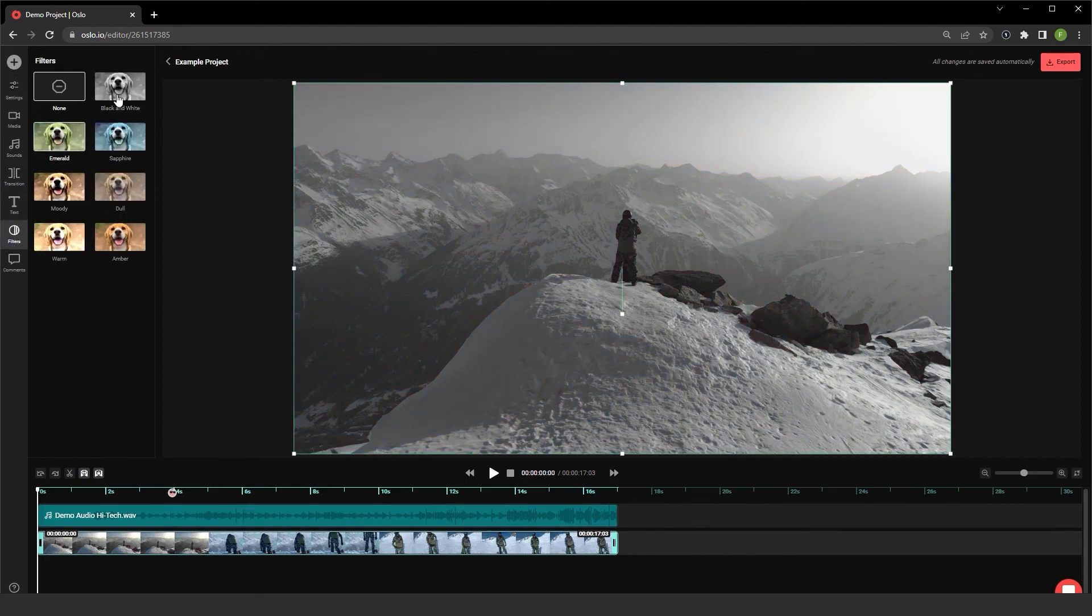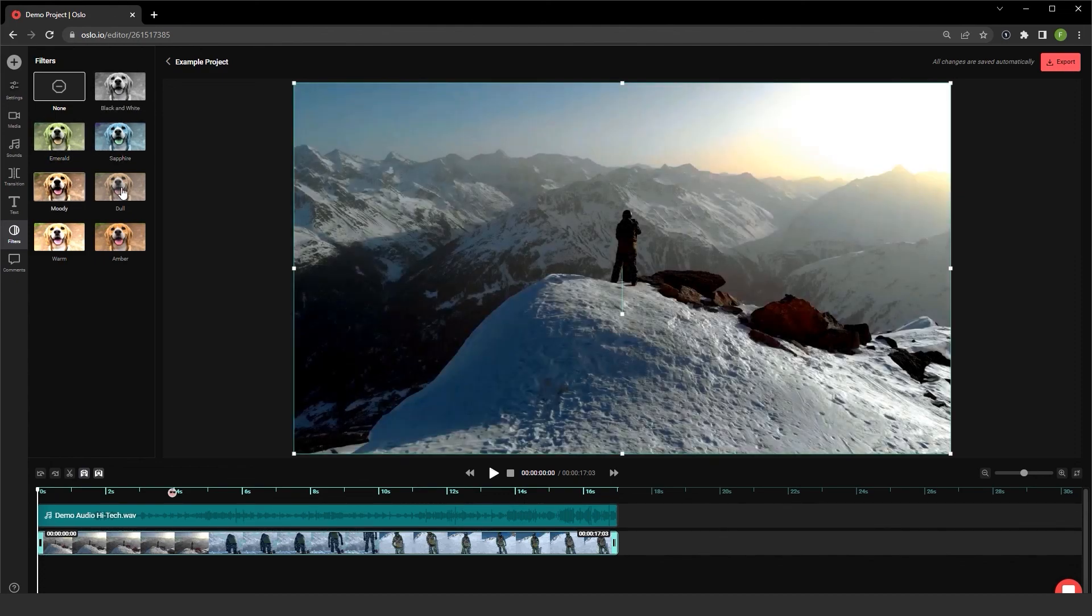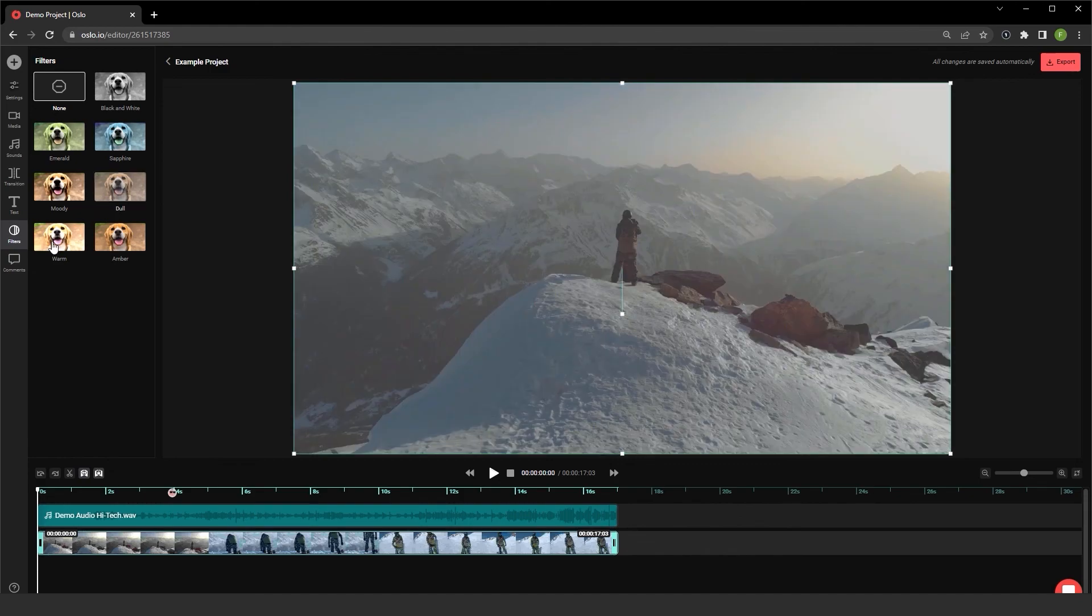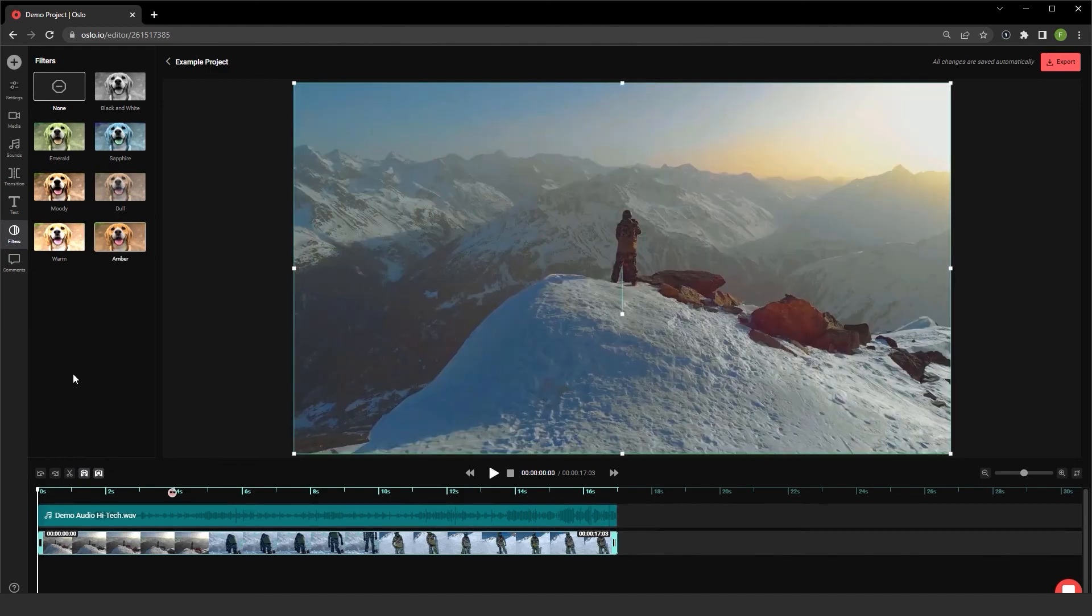Here I can toggle between the black and white, emerald, sapphire, moody, dull, warm, and amber filters.